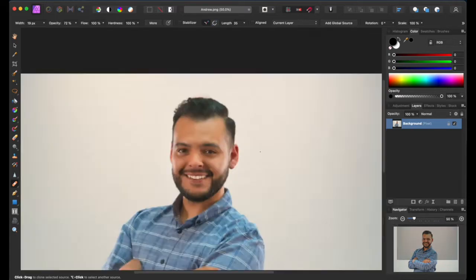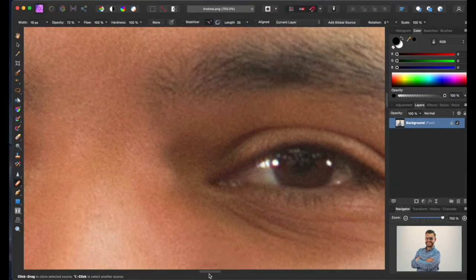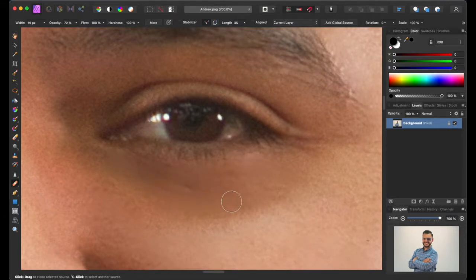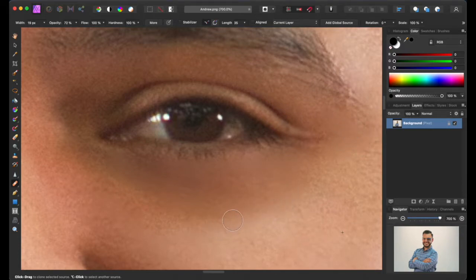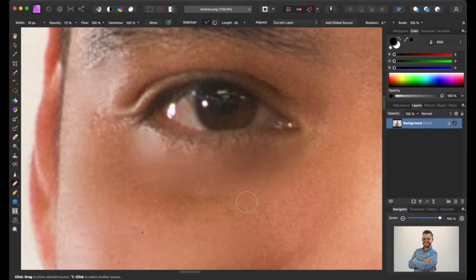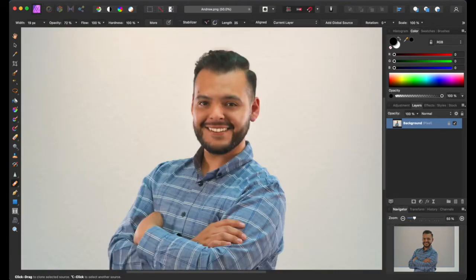Now we worked on the face — let's work on the bags under the eyes. Same tool — Option-click around the face on good skin and then brush over the lines and bags to smooth them out. We're going to do our best to blend it in. I also try to go around the eye a little bit. This is what it looks like zoomed in — it looks a lot better without the bags under the eye.